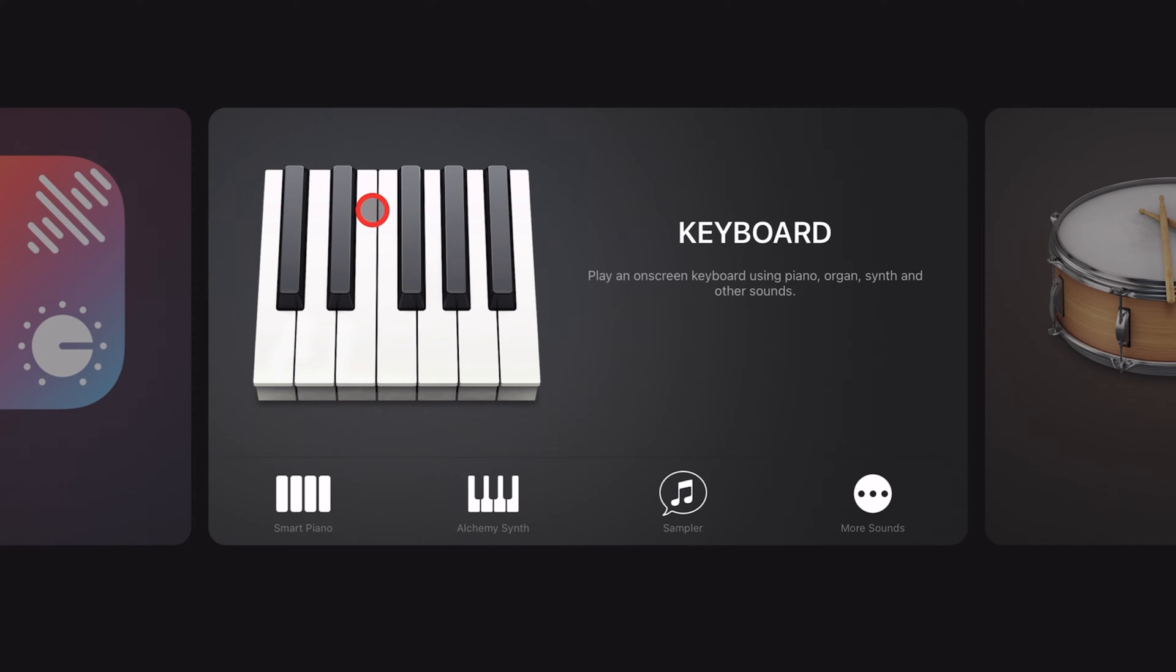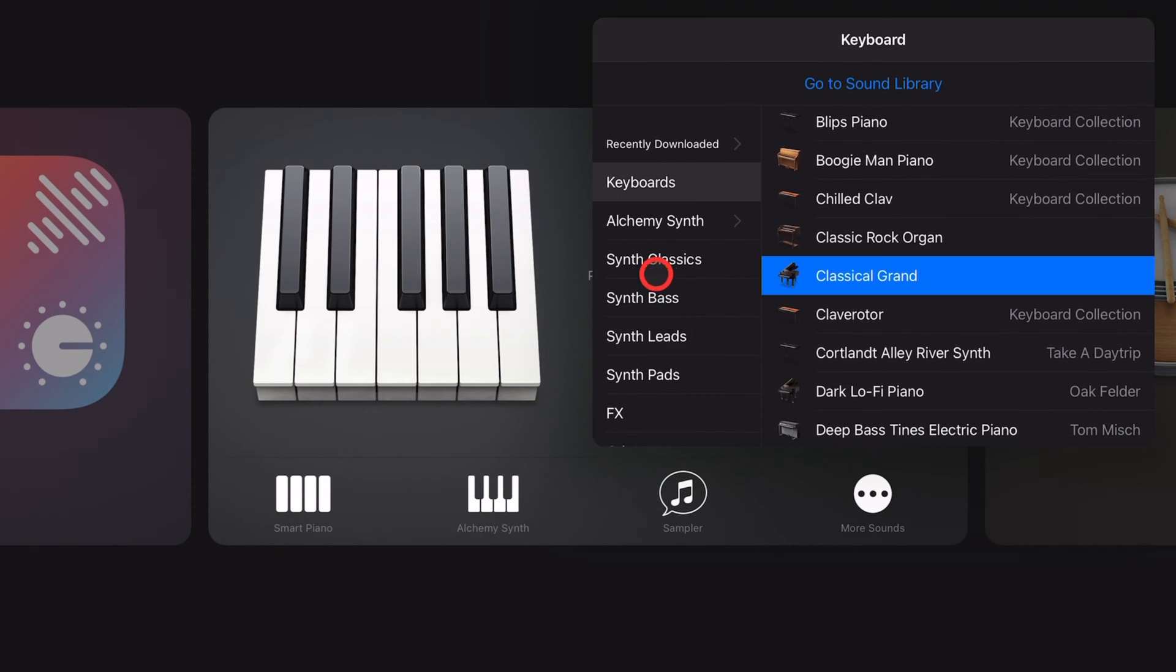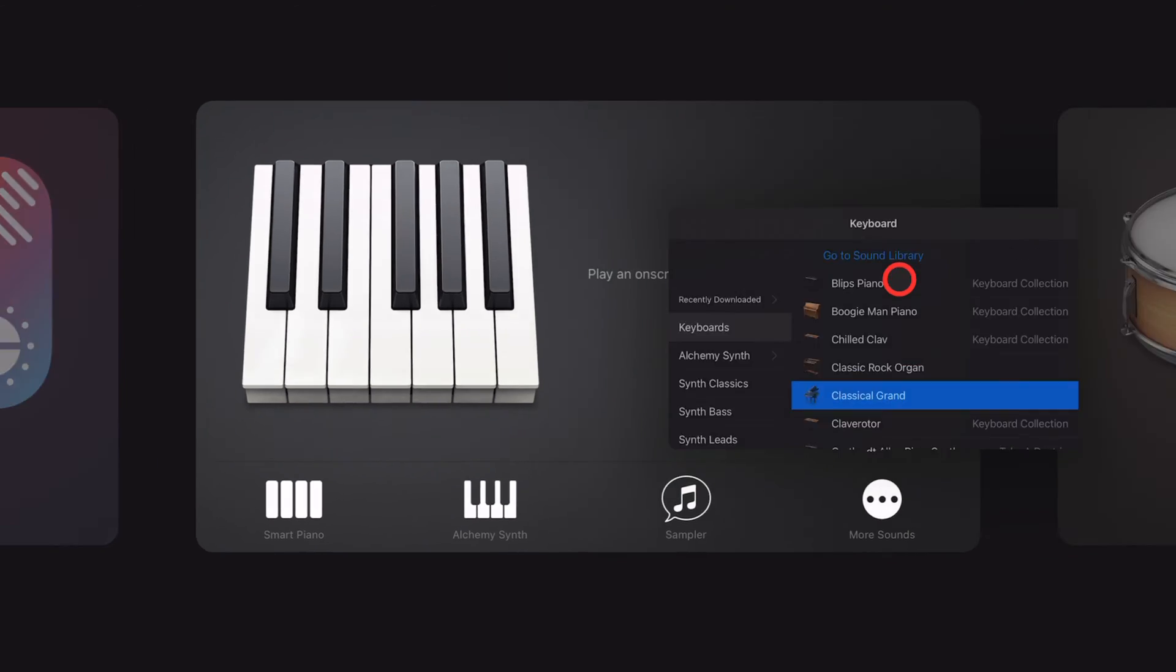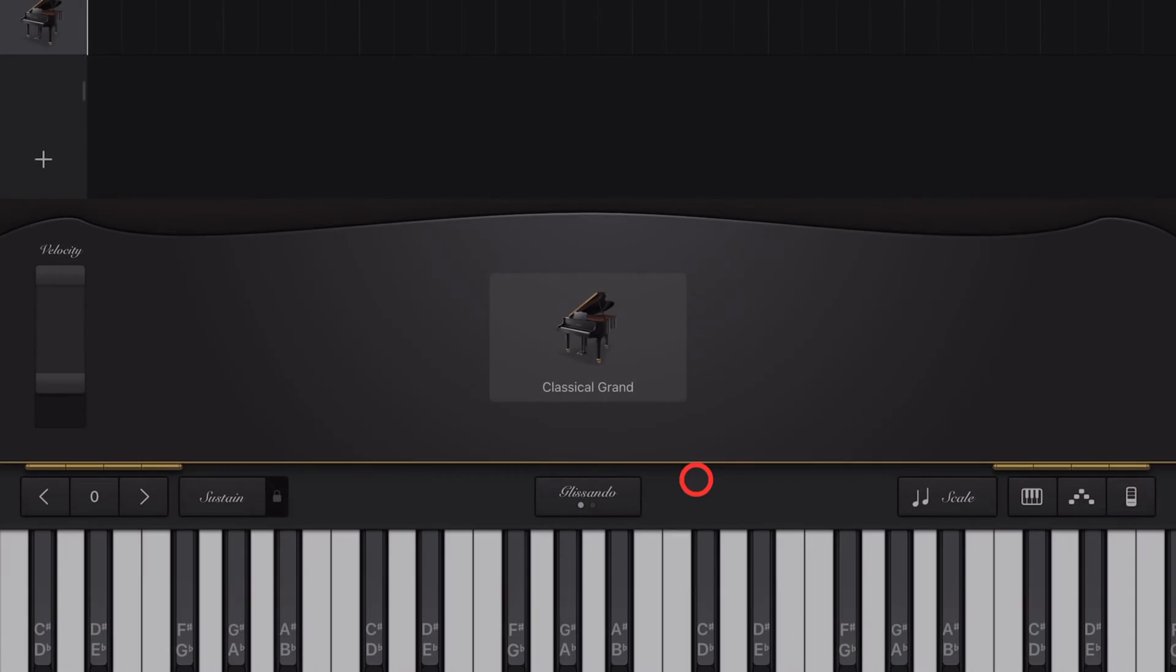Step one: let's add an instrument that uses chords. We're going to use the keyboard. Tap 'More Sounds,' go into keyboards, and tap on the Classical Grand.